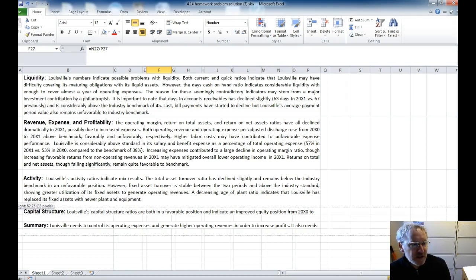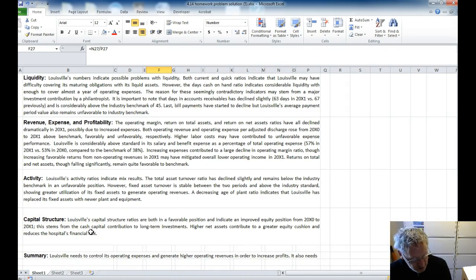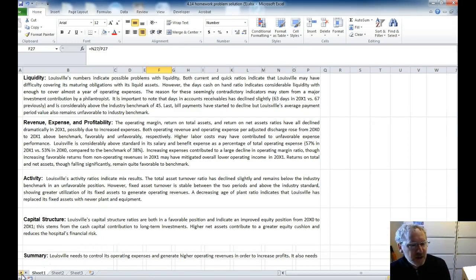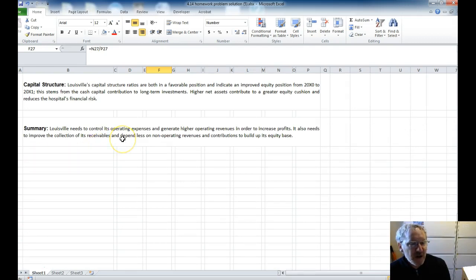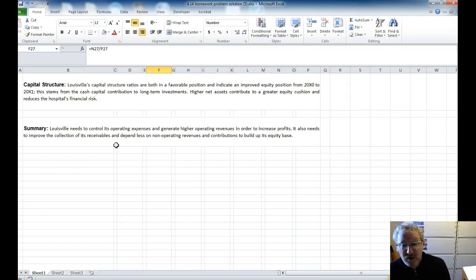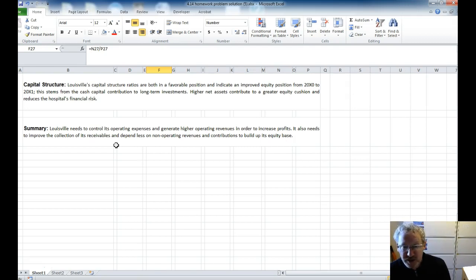Under capital structure, we saw that they really became favorable in terms of the long-term debt-to-net assets ratio. And so they would have ability, potentially, to borrow money. So the summary here is really that Louisville needs to control its operating expenses. Their expenses are high, and generate higher operating revenues to increase their profits, and needs to improve their collection of receivables. And I would also add, maybe, look at their expenses, in terms of their salary and benefits, because they seem to be way above the benchmark. So I hope this helps and gives you an idea of when you are looking at an entity and doing these ratios, the way you want to approach it, how you want to look at things. And this should help you for your final project.